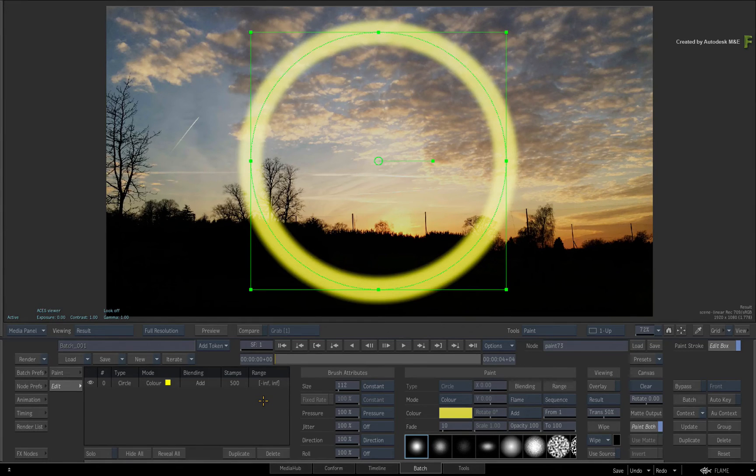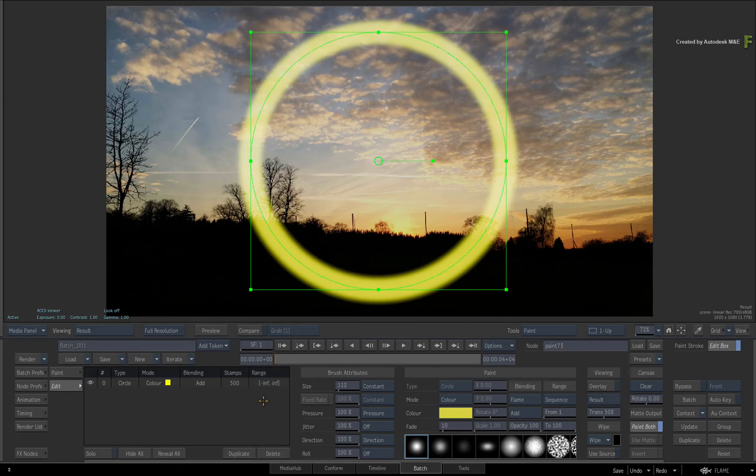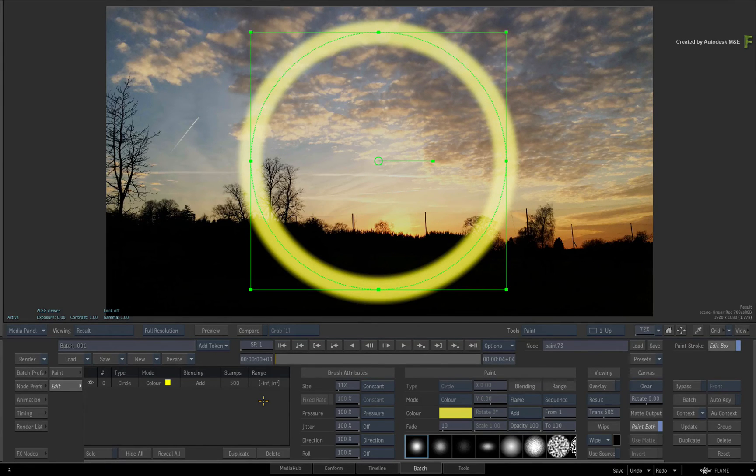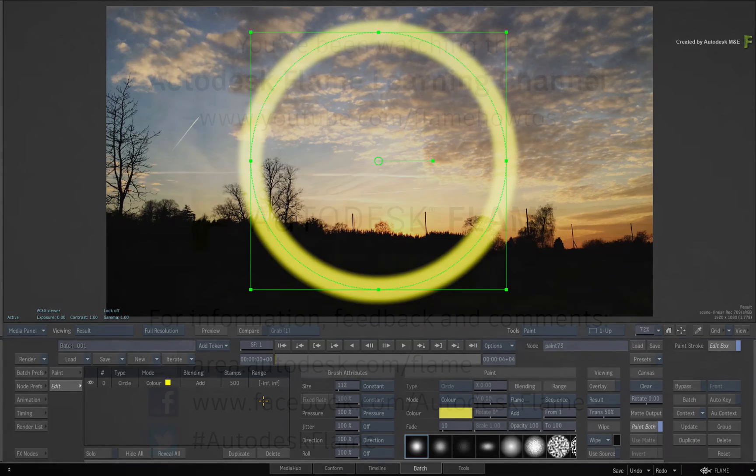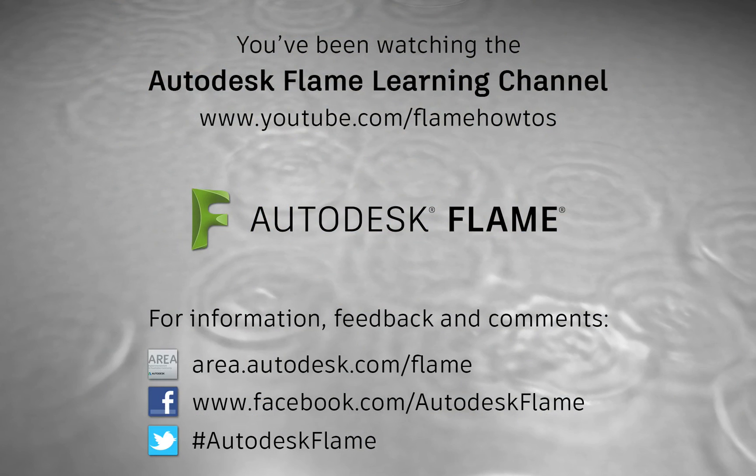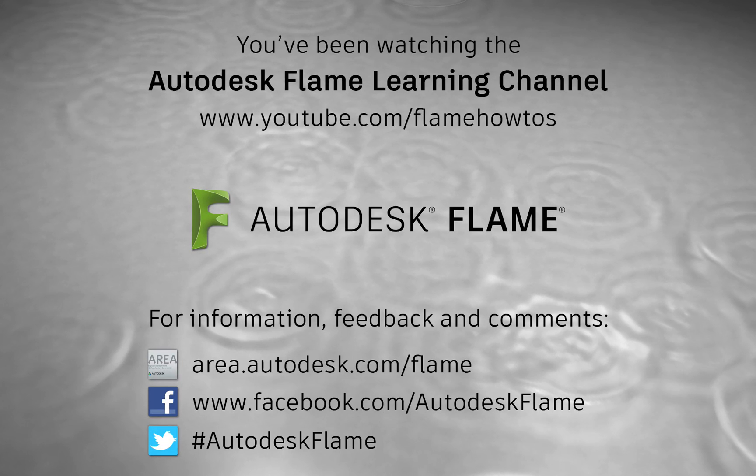Be sure to check out the other features, workflows and updates to the Flame 2018 products. Comments, feedback and suggestions are always welcome and appreciated. Thank you for watching and please subscribe to the Flame Learning Channel for future videos.